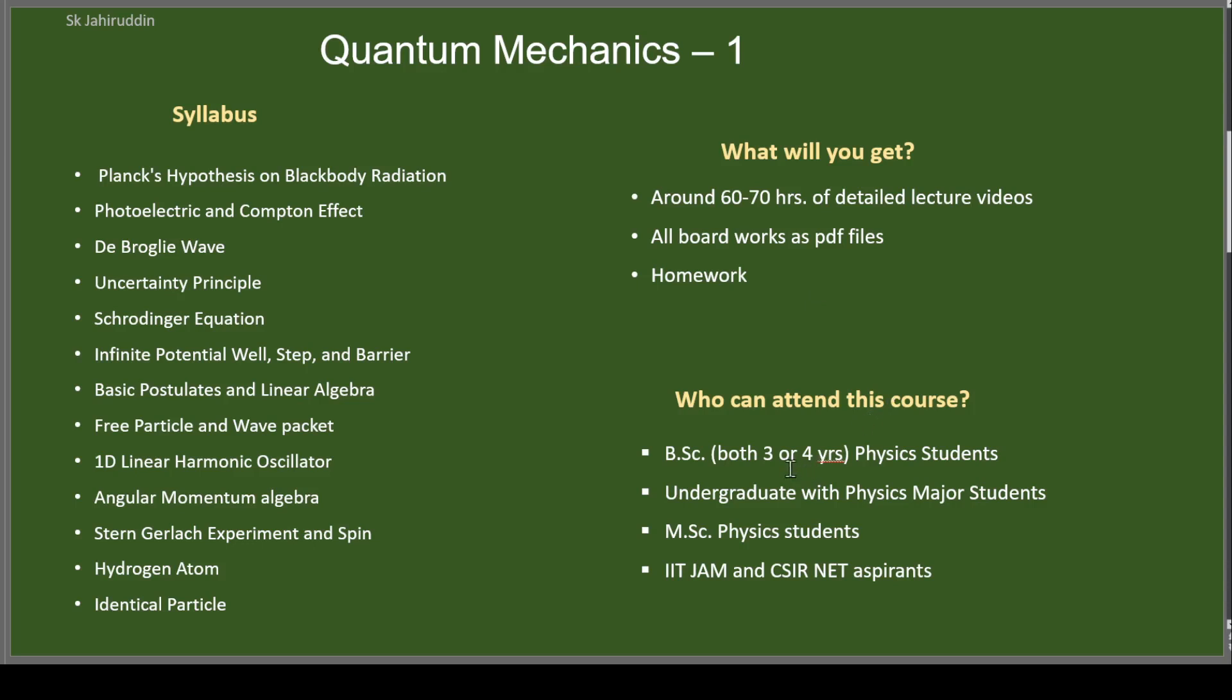Who can attend this course? If you are BSc Physics students anywhere in India, both 3 or 4 years, so this course will be for you. If you're undergraduate with physics major students anywhere in the world, so you'll need a Quantum Mechanics 1 course, it will be suitable for you. Any MSc Physics students who want to revise the basic concepts of quantum mechanics can attend this course. Any competitive exam aspirants like IIT JAM and CSIR NET can also attend this course to have a grip on all basic concepts.